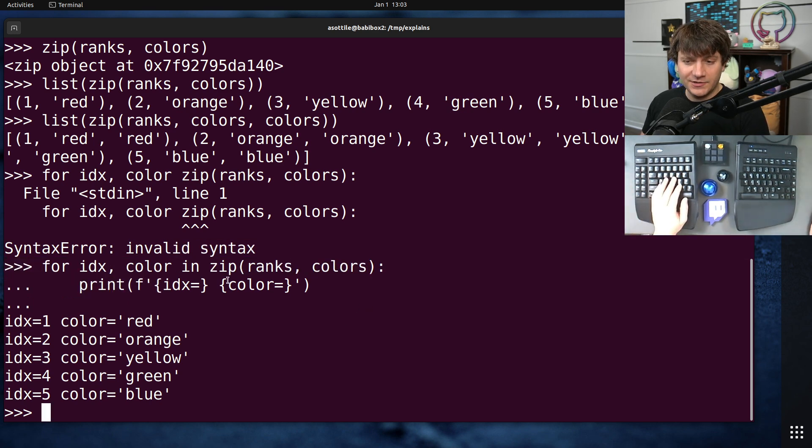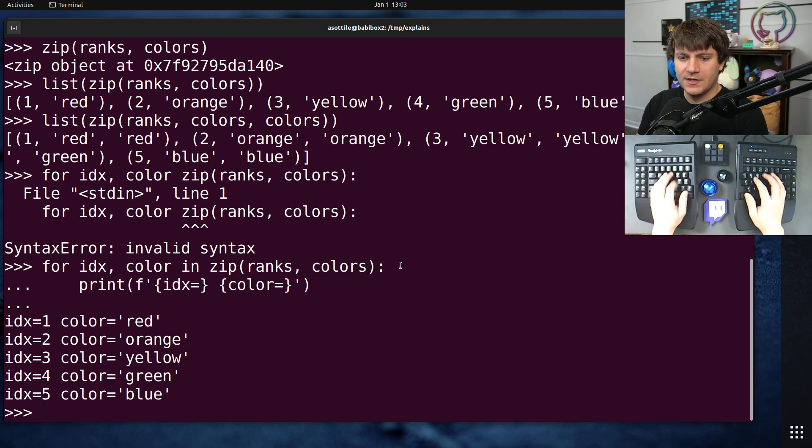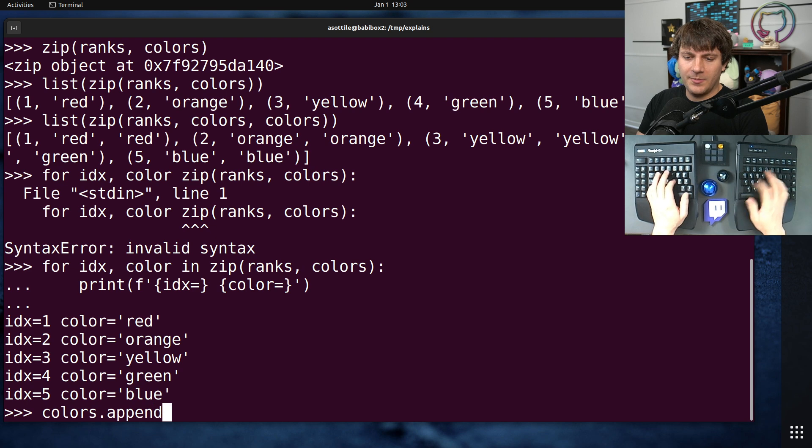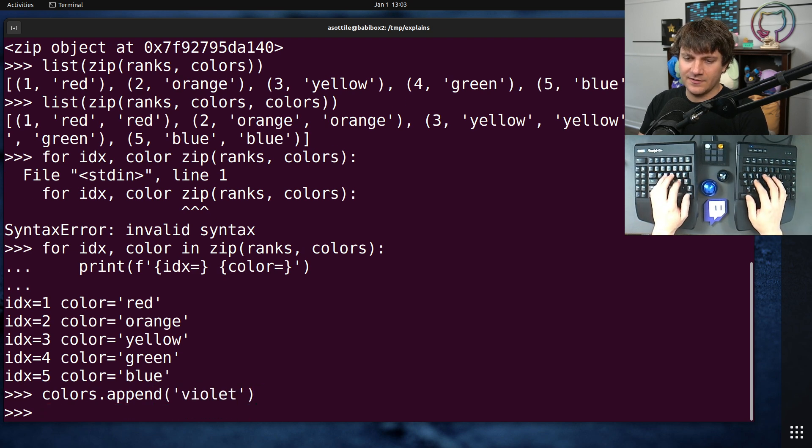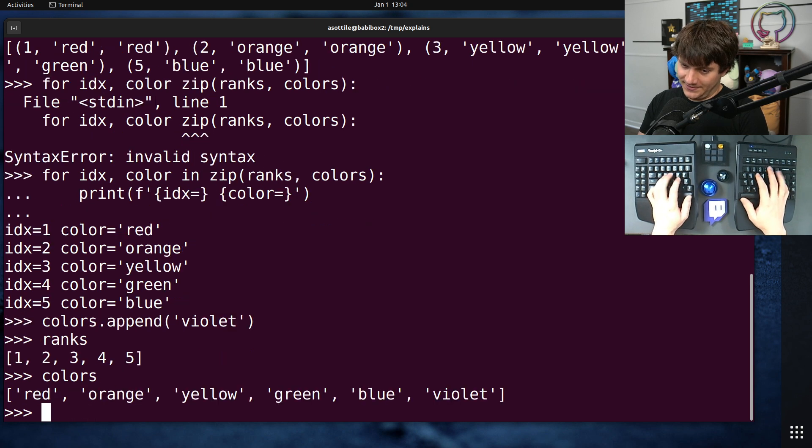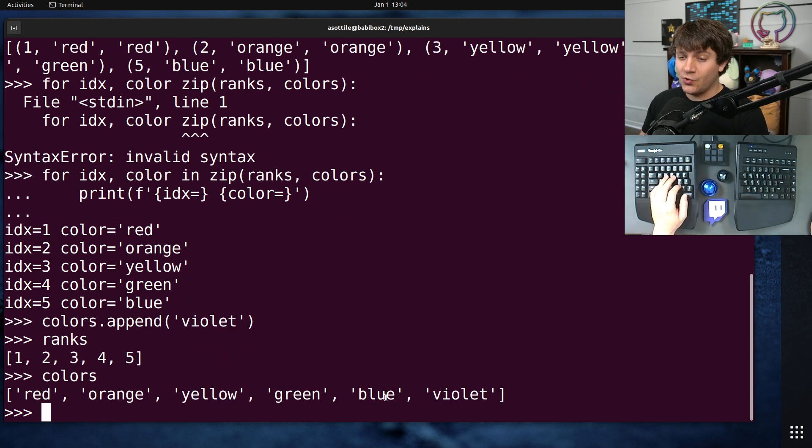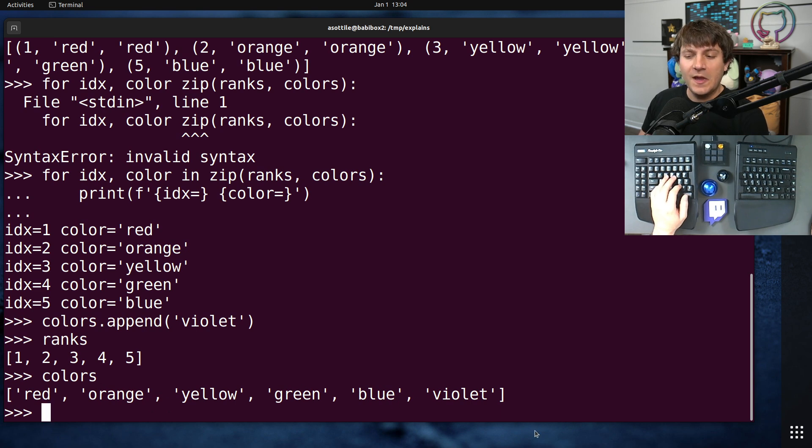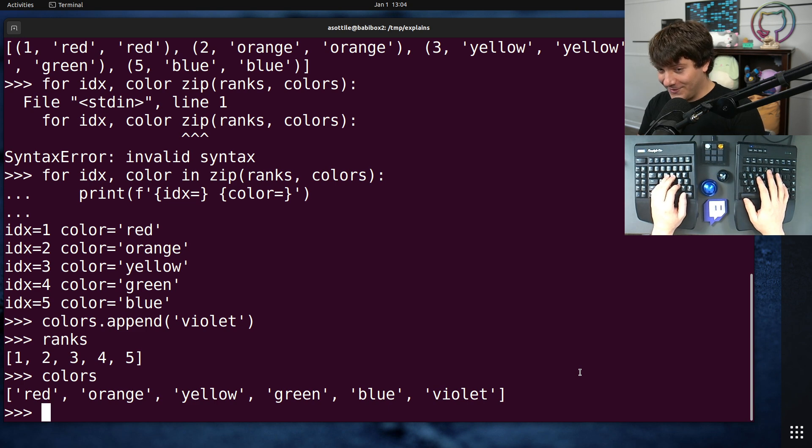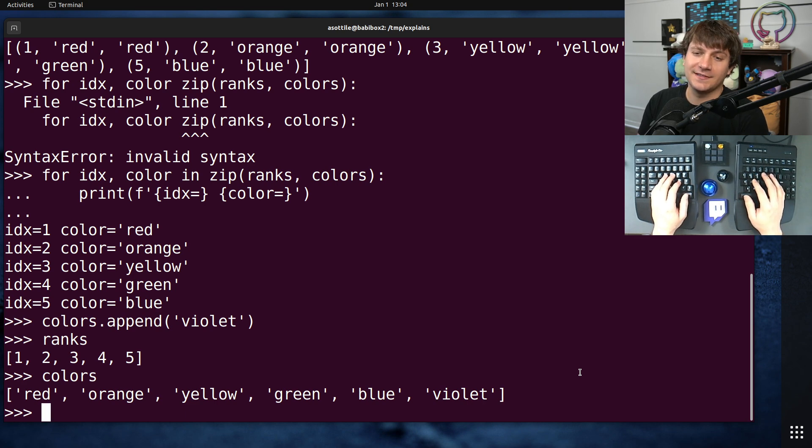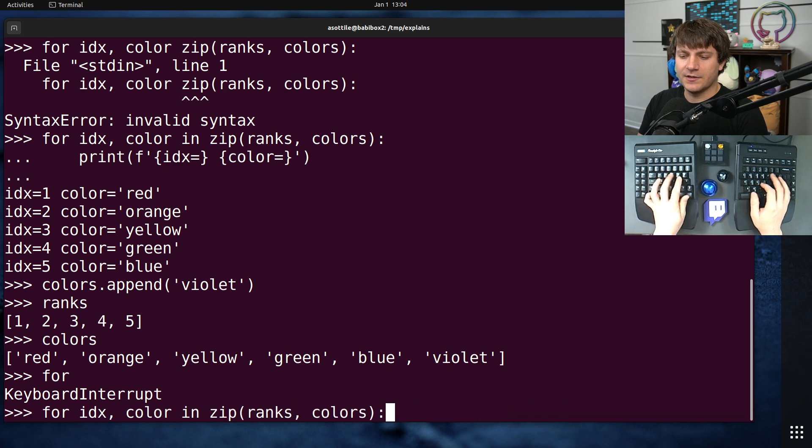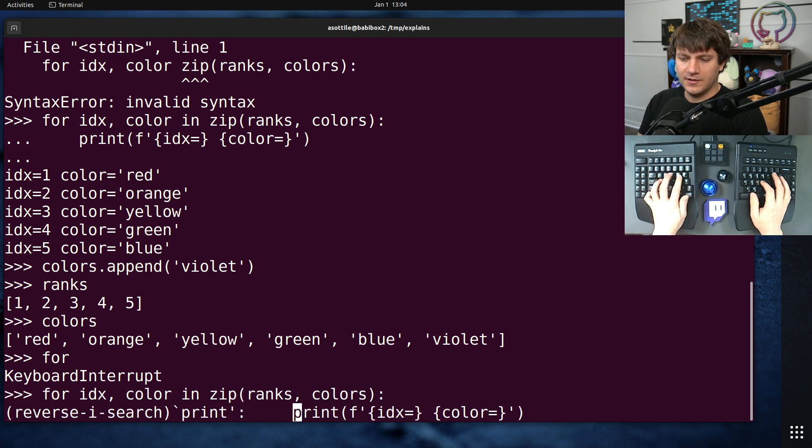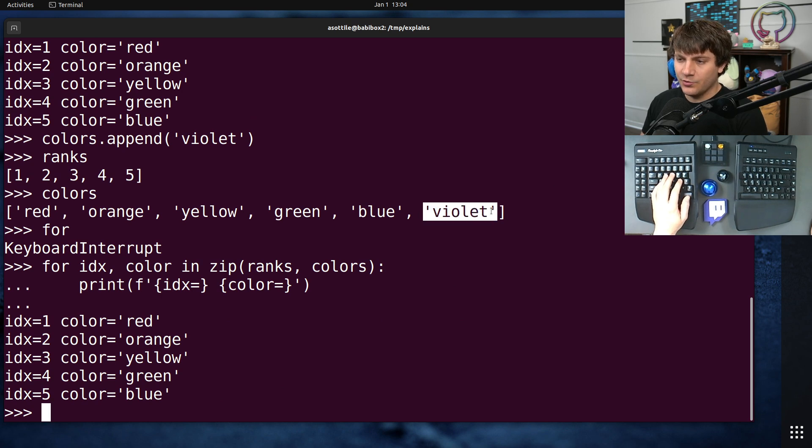Zip has one little foot gun, which is if one of them is longer than the other. Let's say that we appended violet as a color here. So now we have five ranks but we have six colors. If you use zip here, what zip will do is it'll pick the shortest sequence between these two, and it'll just ignore the extra values here. Ignoring values is often a programming error, a mistake that's made. Python, by default, will do that silently. If we do our loop again, you'll see that it stopped at blue and it just ignored violet.